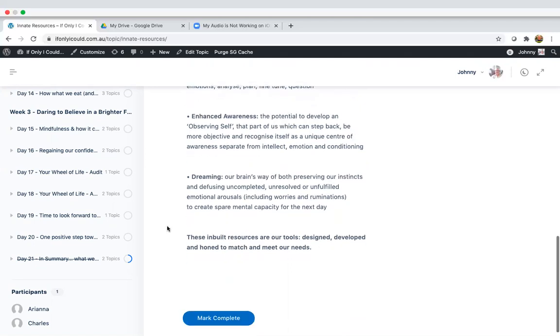So there you go. These are the inbuilt resources and they have been literally designed, developed and honed to match and meet our needs.